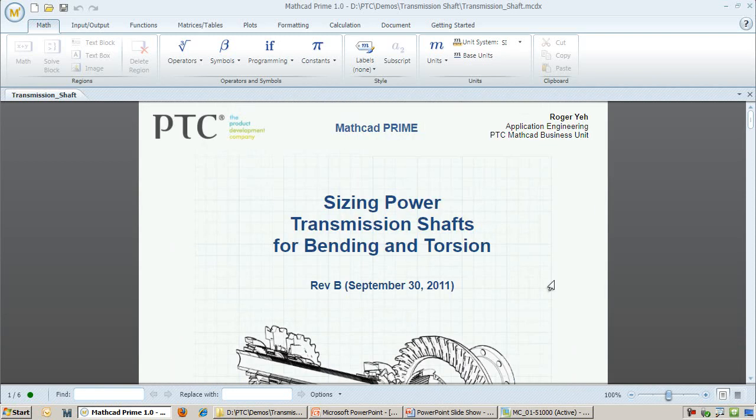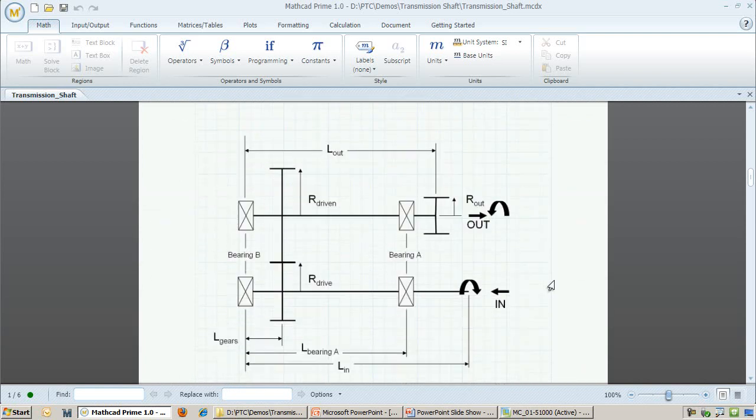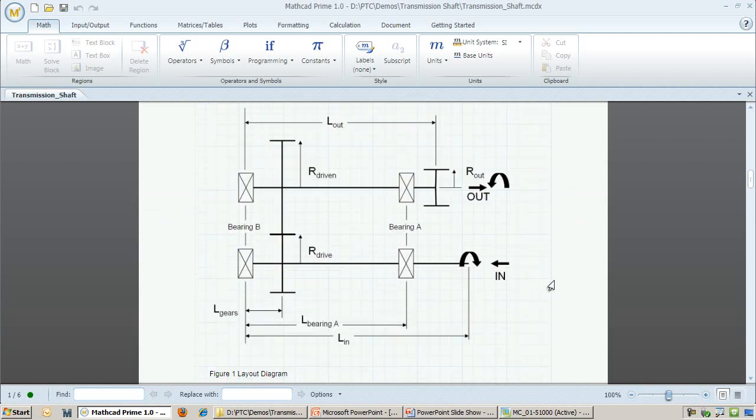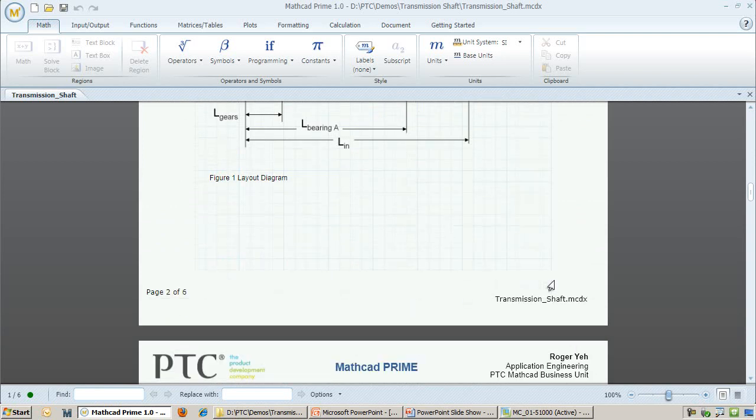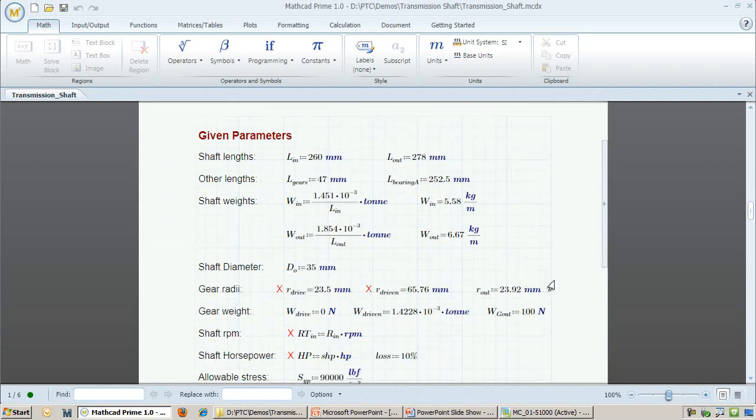The second page jumps right into the problem setup. I have a gear on the input shaft driving a gear on the output shaft. Scrolling down further, we see the geometric definitions along with the speed and power that I am driving the input shaft with.